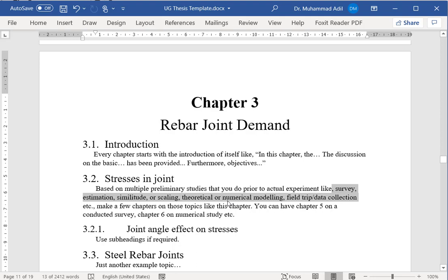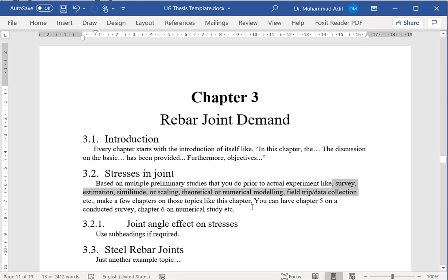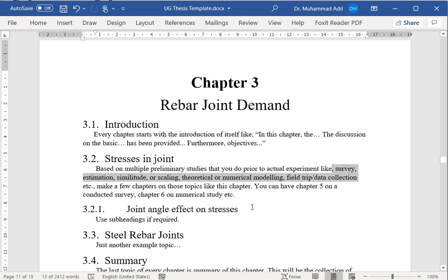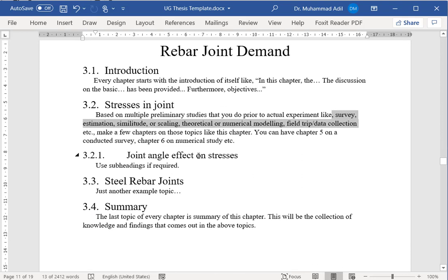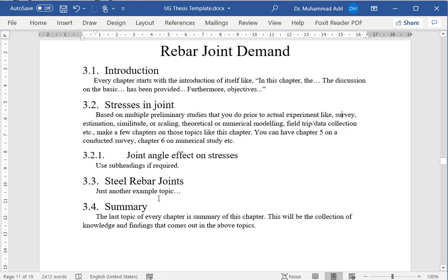As many of these things or similar things are part of your study, you will make chapters out of them. Again, in those chapters, you will explain your detailed work that you have done. For example, if you have done a survey, you will detail the survey. If you've done some estimation work, scaled something, or have done some small numerical calculation or some theoretical studies as well, you can make separate chapters out of them.